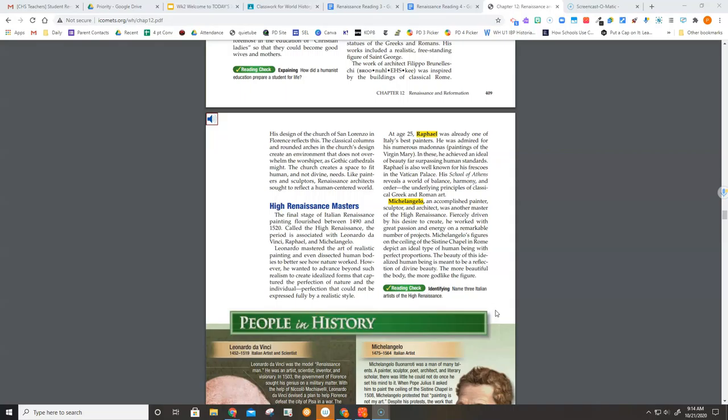At age 25, Raphael was already one of Italy's best painters. He was admired for his numerous Madonnas, paintings of the Virgin Mary. In these, he achieved an ideal of beauty far surpassing human standards.